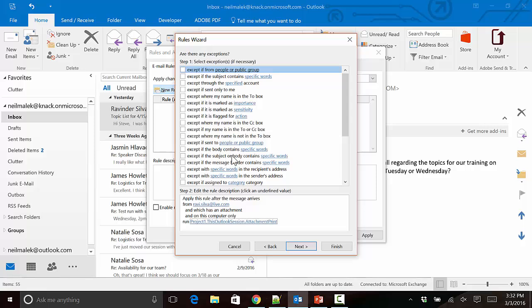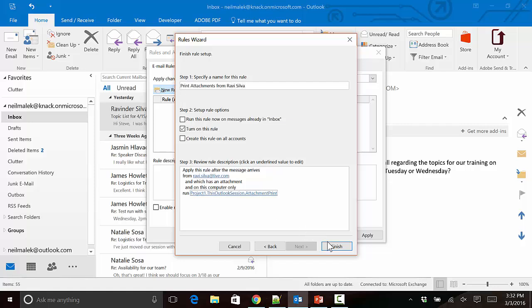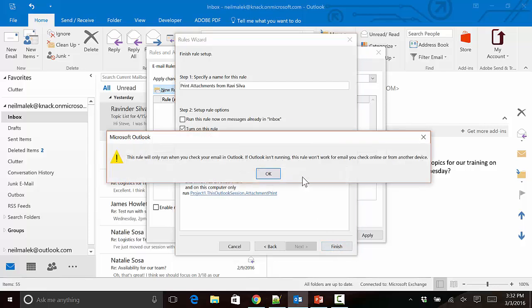I click Next. This is where exceptions come into play. If you can think of any exceptions to this rule, feel free to build them at this point, but I can't think of any, so I'm not going to do anything right here. Then click Next and give it a name that means something. I'm going to say Print Attachments from Ravi Silva and then click Finish. This window that pops up just is letting you know that if Outlook isn't running, then the rule isn't going to run either.